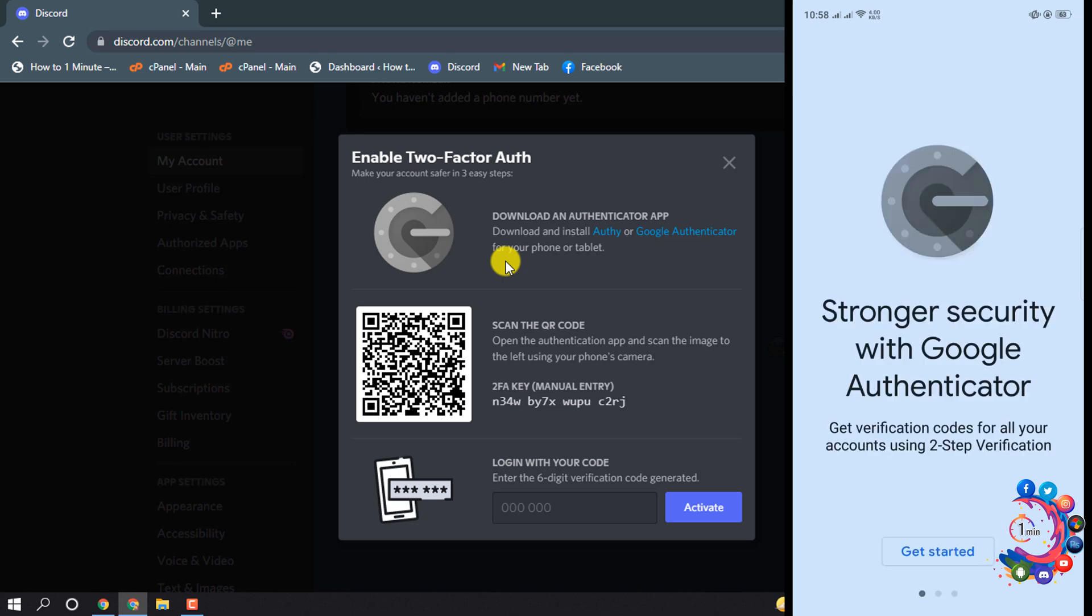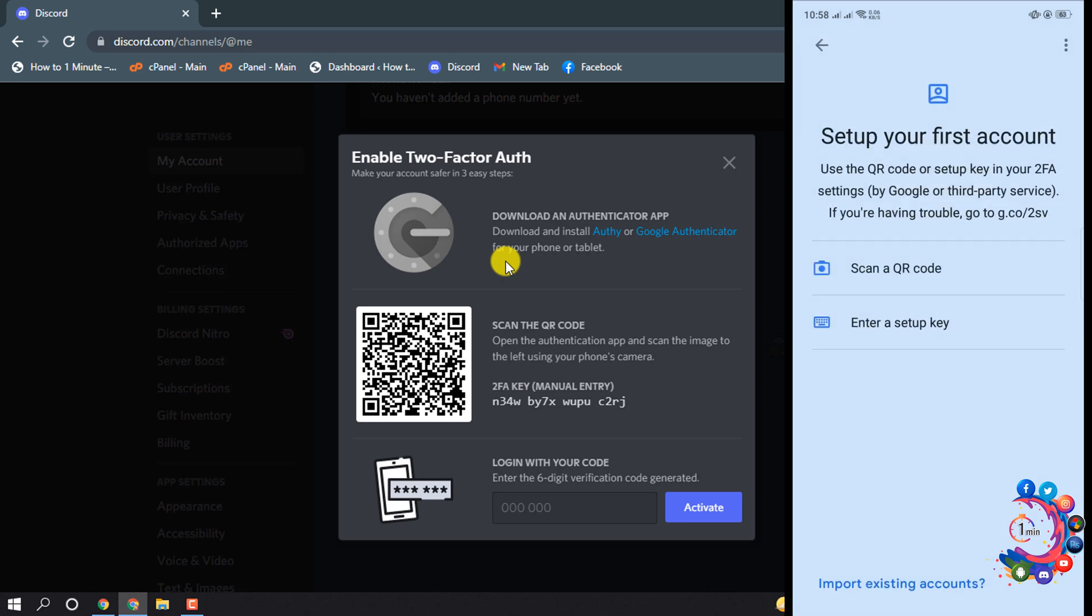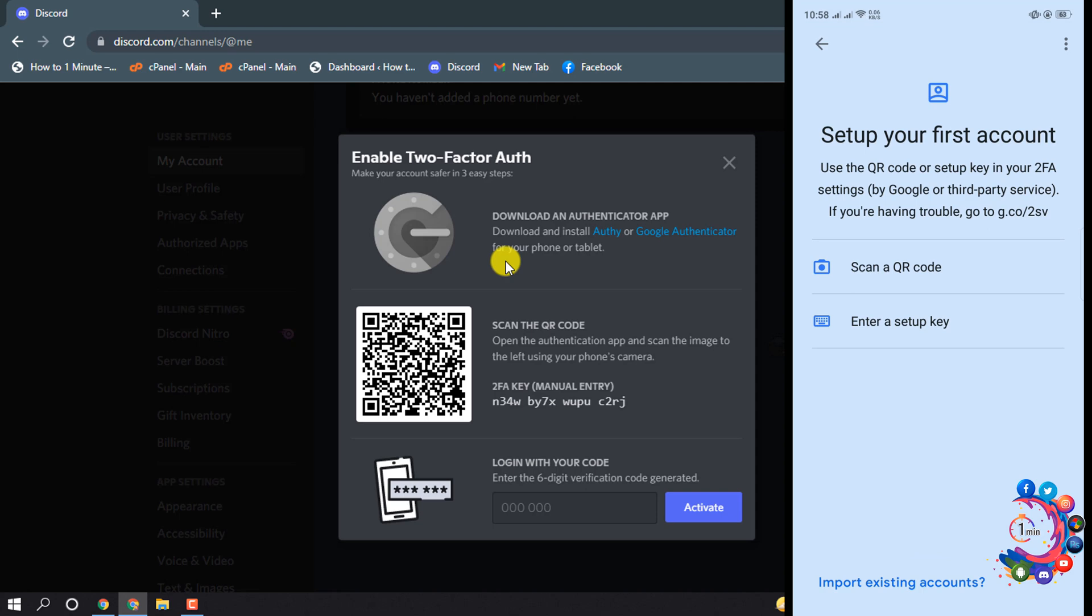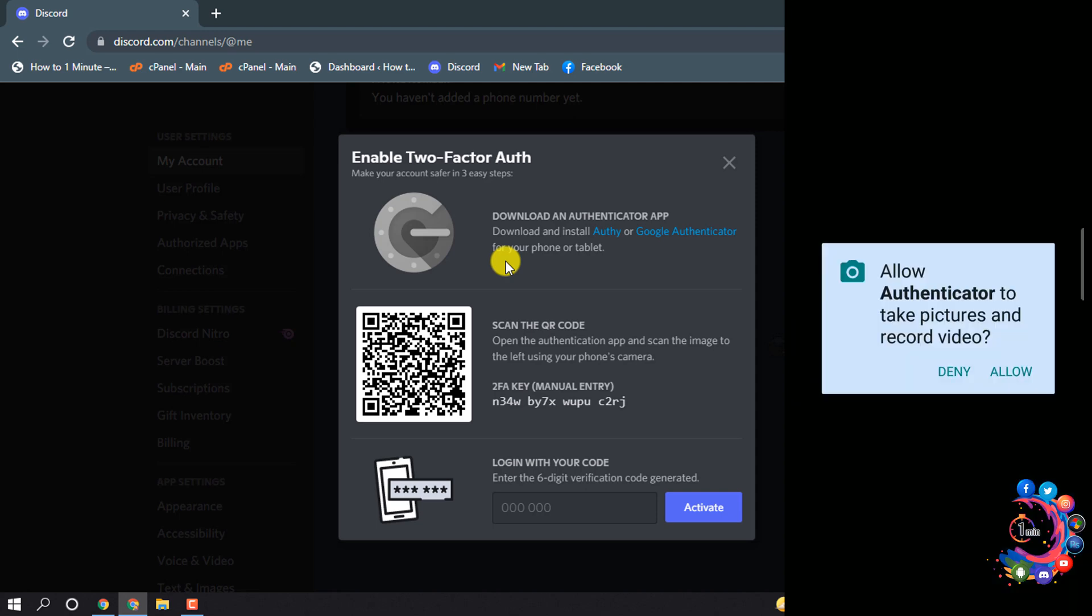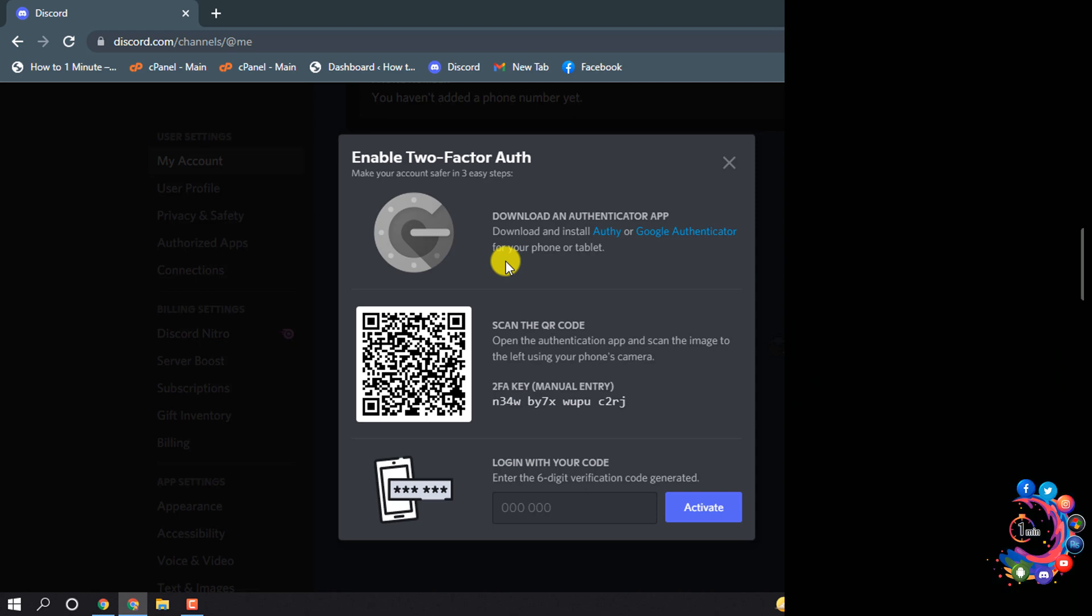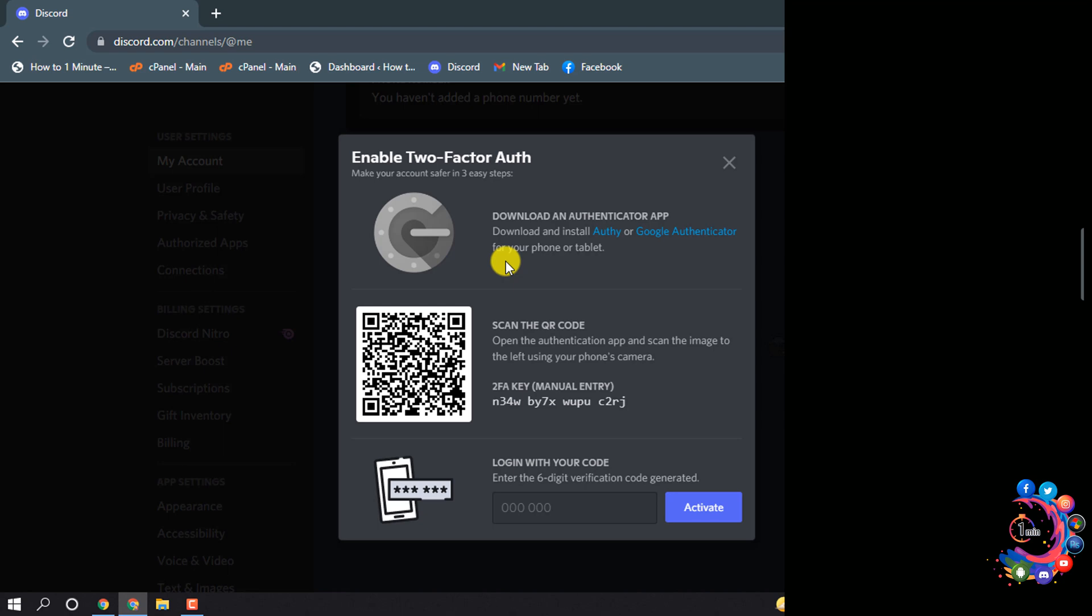Click on Get Started and now click on Scan QR Code. Now you have to scan this QR code on your Android device.